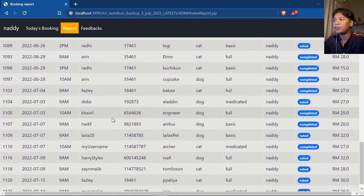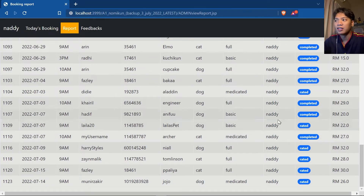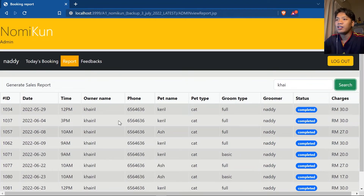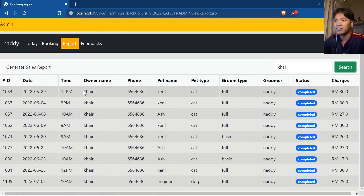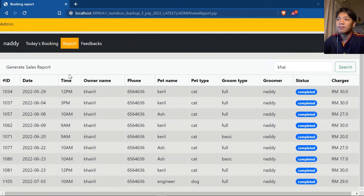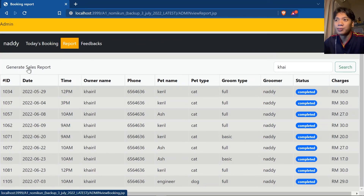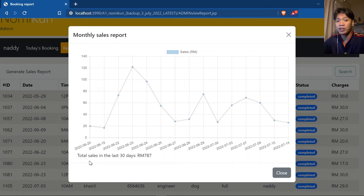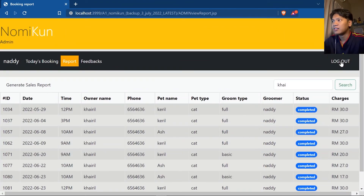Finally, let's look at the Report page. Here you can view all appointment records with statuses of either completed or rated. You can search by name — for example, 'kai' displays 'Kairil' — along with all their booking dates, charges, and so on. My favorite feature is the Generate Sales Report button, which generates a beautifully rendered sales report for the last 30 days, calculating total sales — in this case, 787 ringgit.